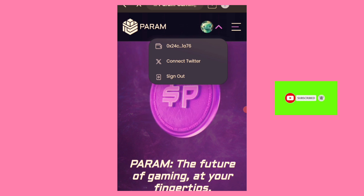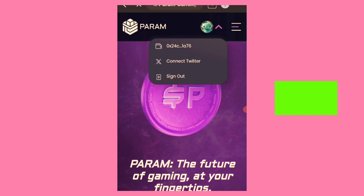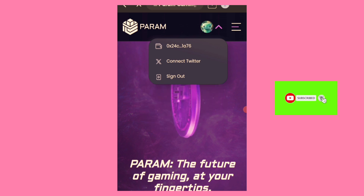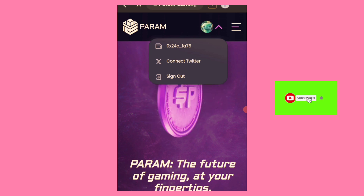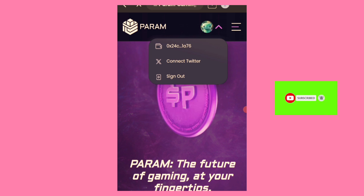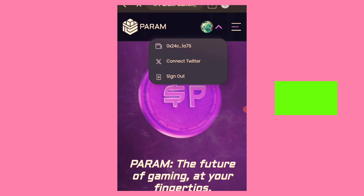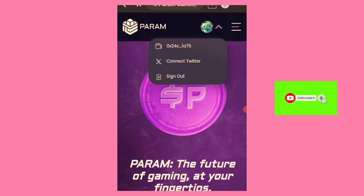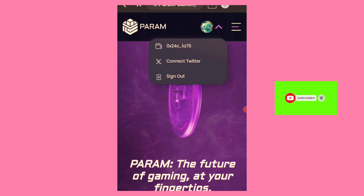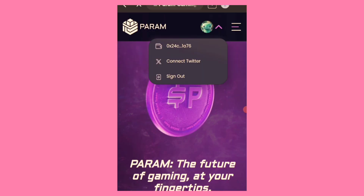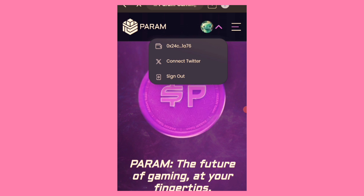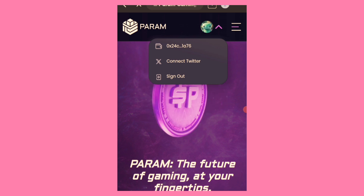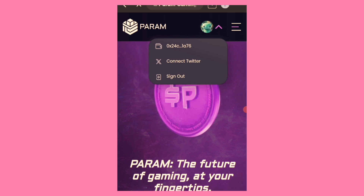They also announced that the TGE should be next month, especially now that Widgets wallet has integrated the deposit address. The first distribution will be 10 percent and the remaining 90 percent will be distributed over a period of 15 months. Once you receive your 10 percent, you'll know what to do with it.